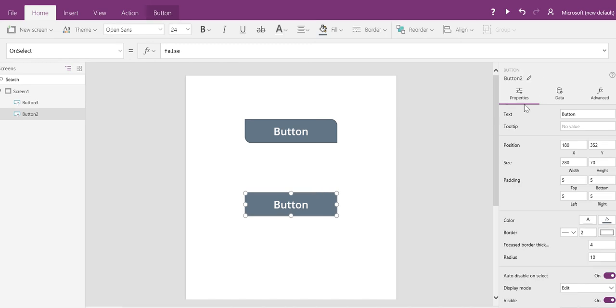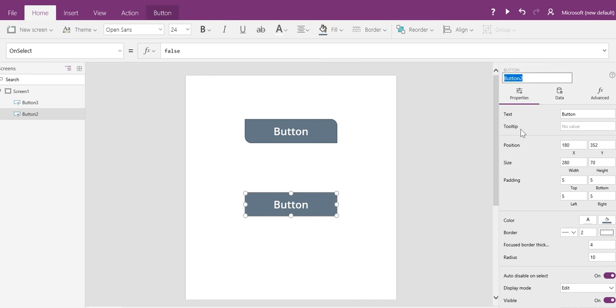In our new properties panel over at the right here, notice the name of the control is exposed on this property panel so I can rename it here.